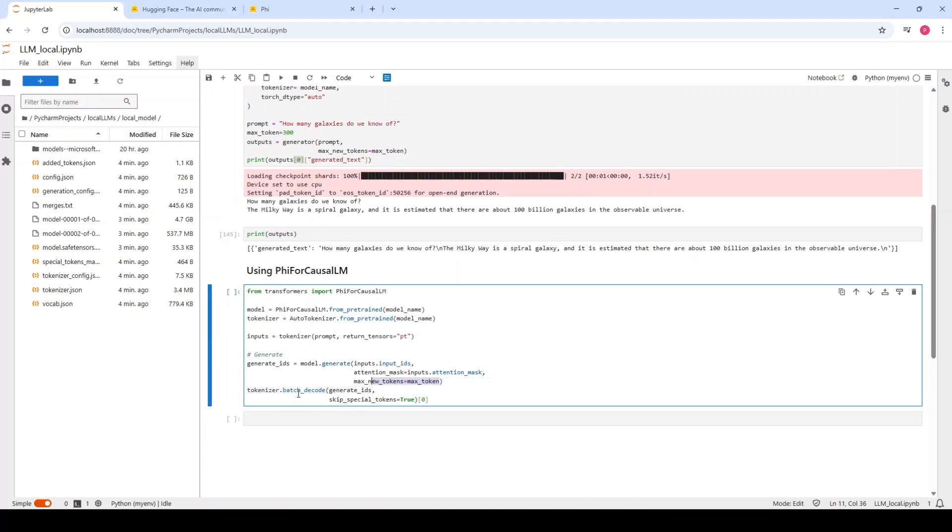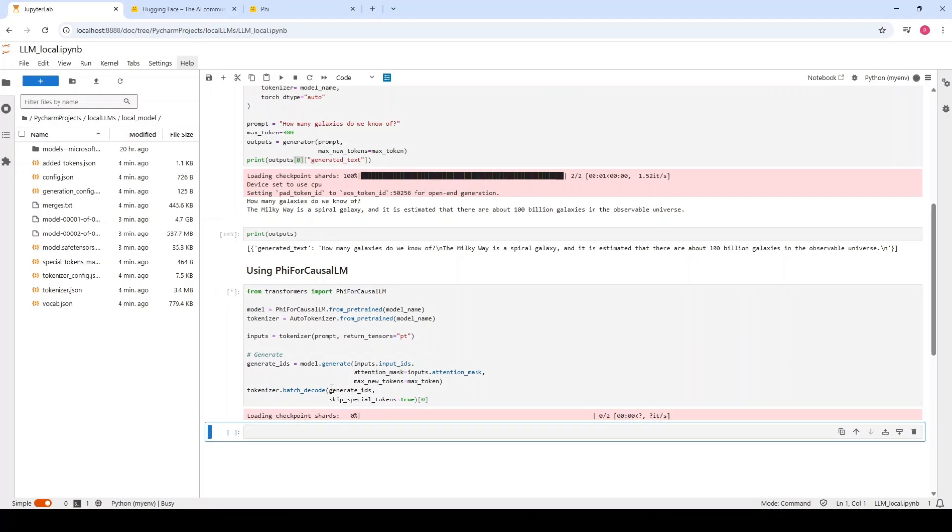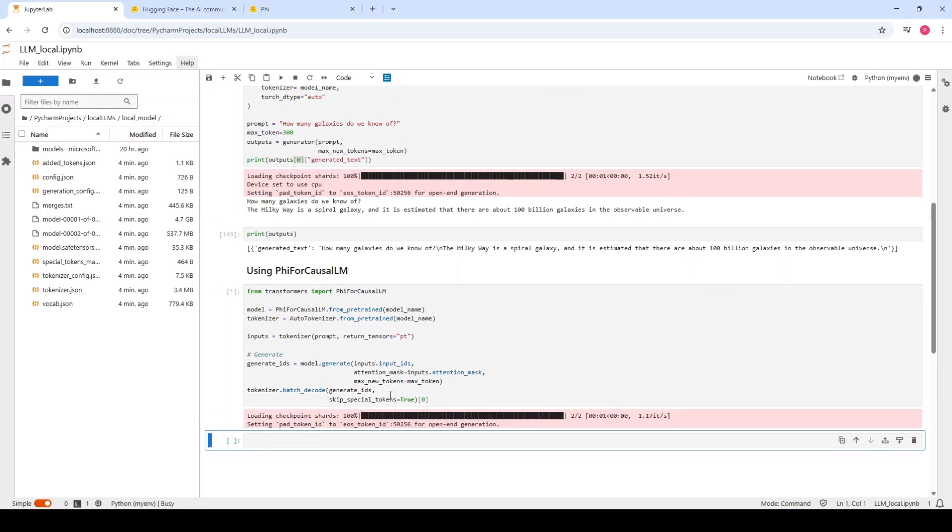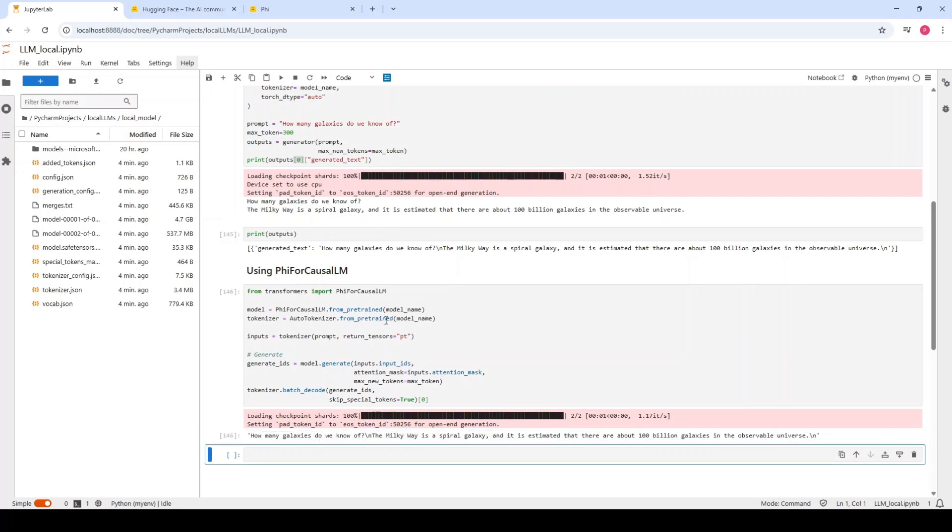After it, we should decode the generated tokens back to readable text. So let me run it. The output should be really similar to the previous one because we are using the same model with the same kind of parameters. So let's wait a little bit. It should be quite fast. And there we go. It's exactly the same.